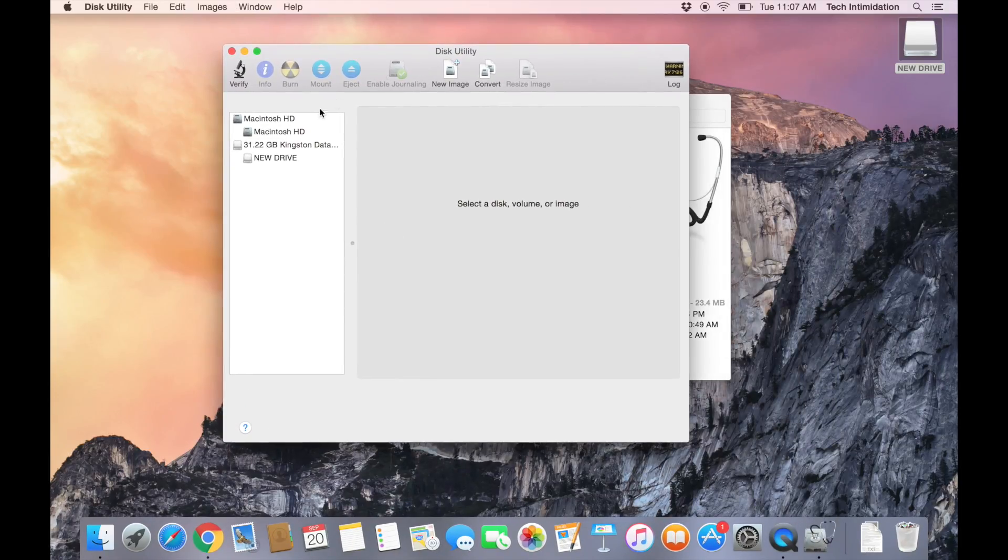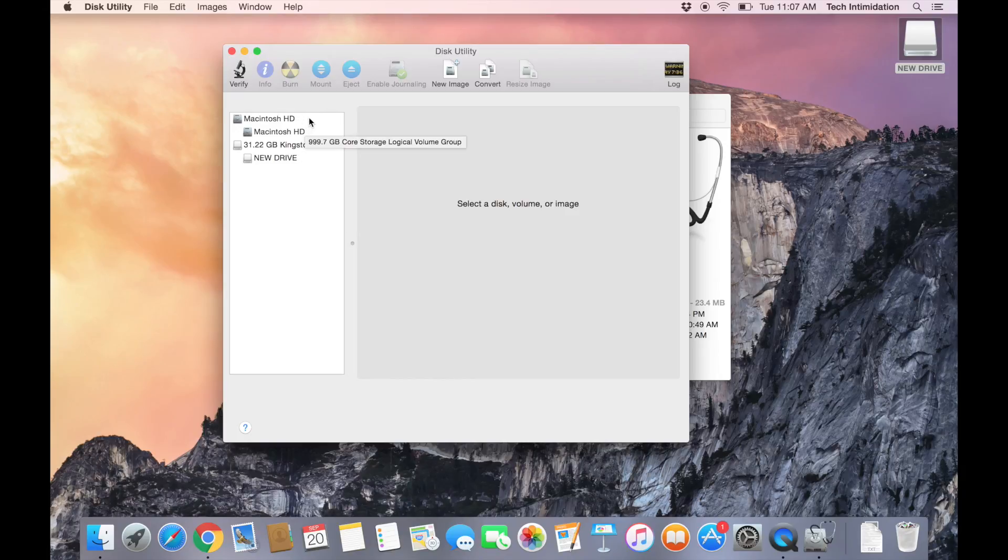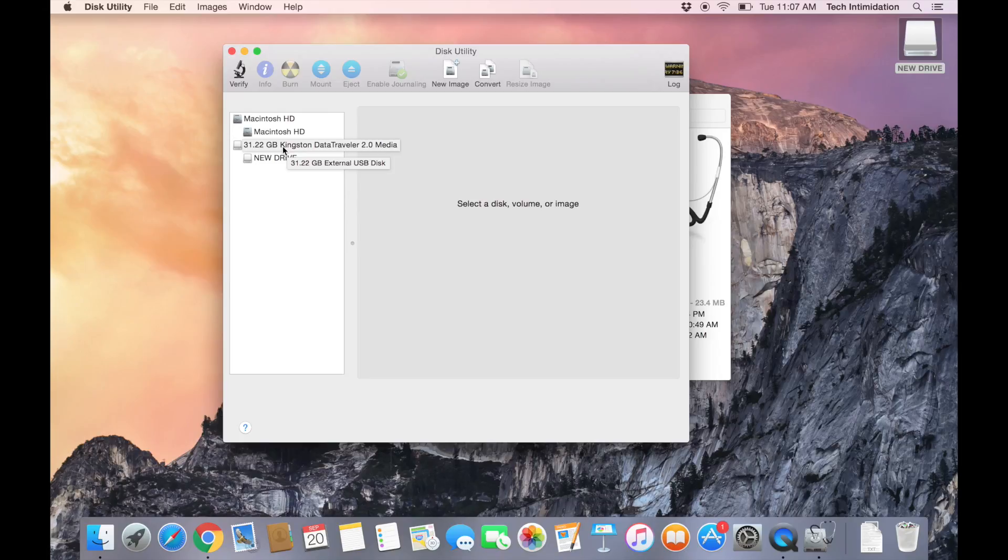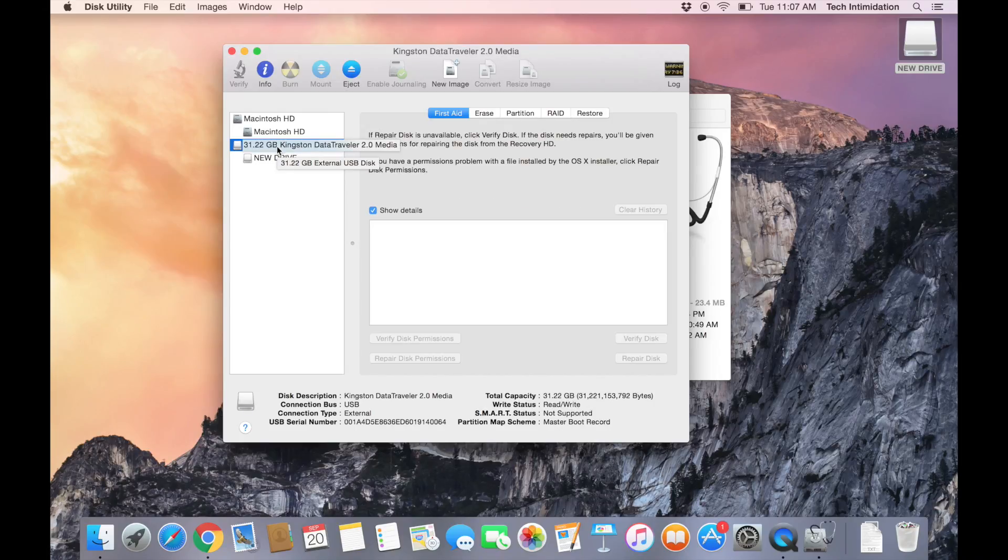In Disk Utility, on the left-hand side you'll see a list of any hard drives you have connected. Be sure to not select the hard drive that contains your operating system. You want to look for the drive that is your USB or external hard drive, which would be this one right here.